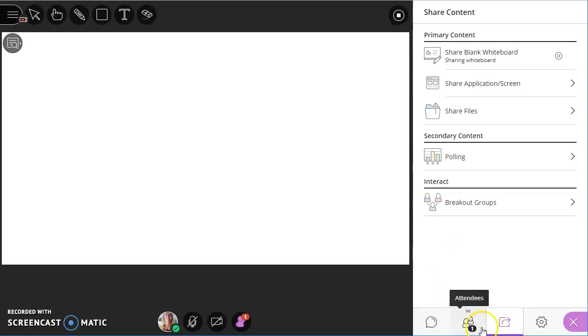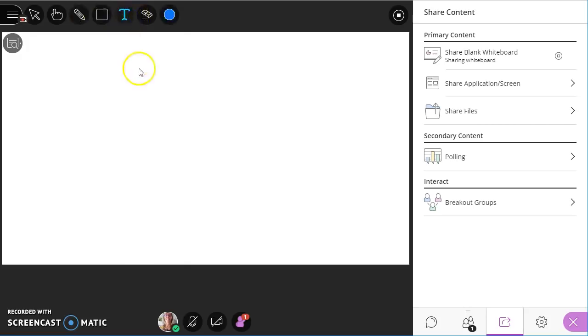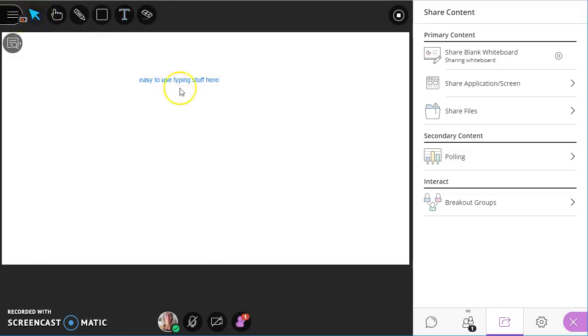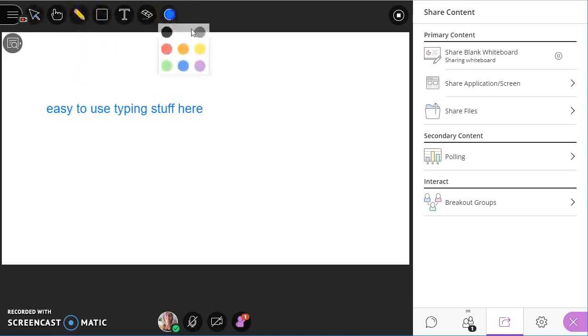So the blank whiteboard, you can see that I am sharing it. There are some buttons at the top. They really are very easy to use. And you can move things around a little bit as well as make them bigger. And the pencil is very useful as well.